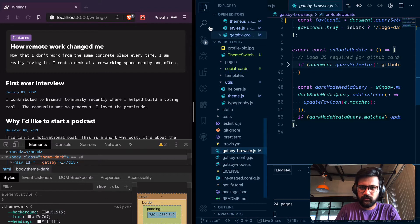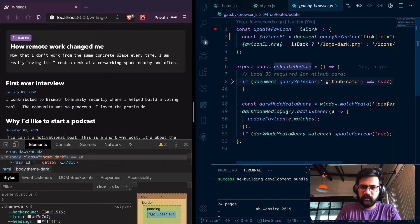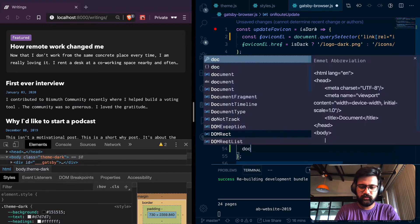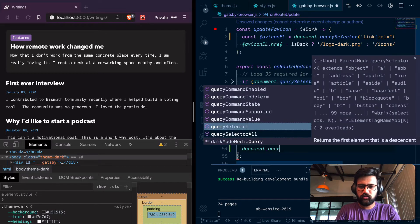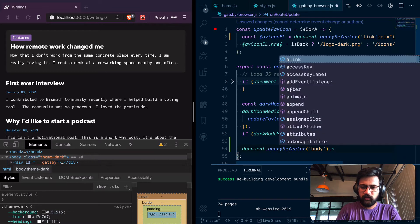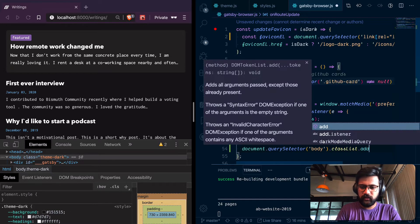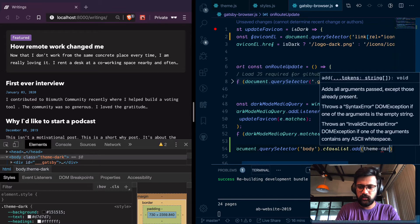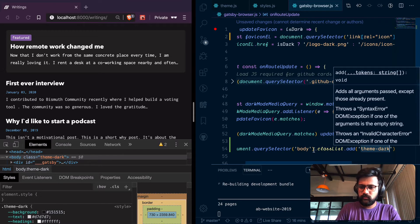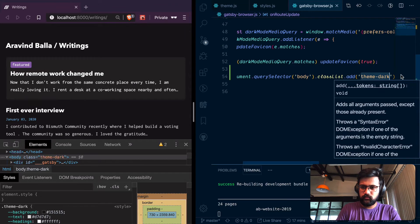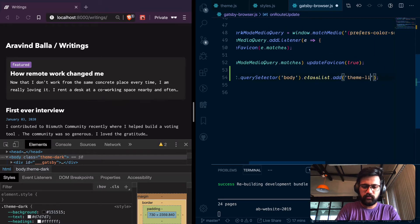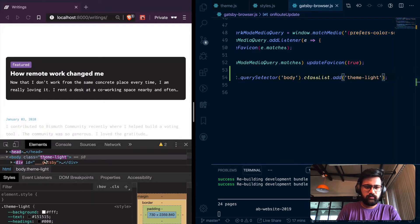I get the background color from the CSS variable. In order to do this, I can go to the Gatsby browser file where onRouteUpdate is the method that's called every time a page is loaded. I can do document.querySelector('body') to get the body element, and to its classList I add 'theme-dark'. You can see it's working — and if I switch to theme-light I get a light theme.